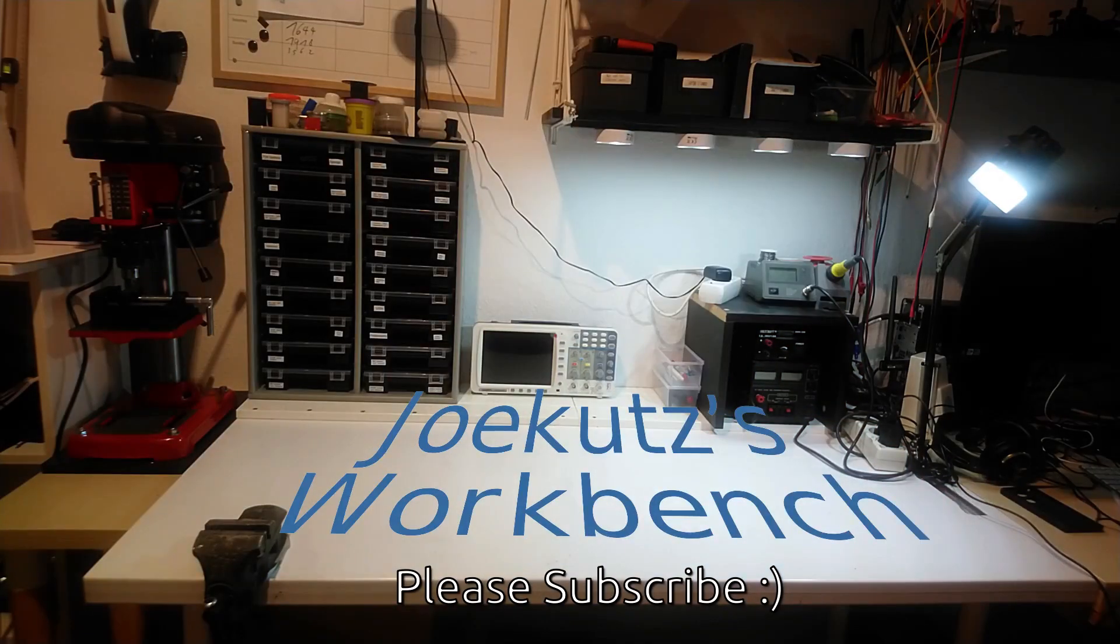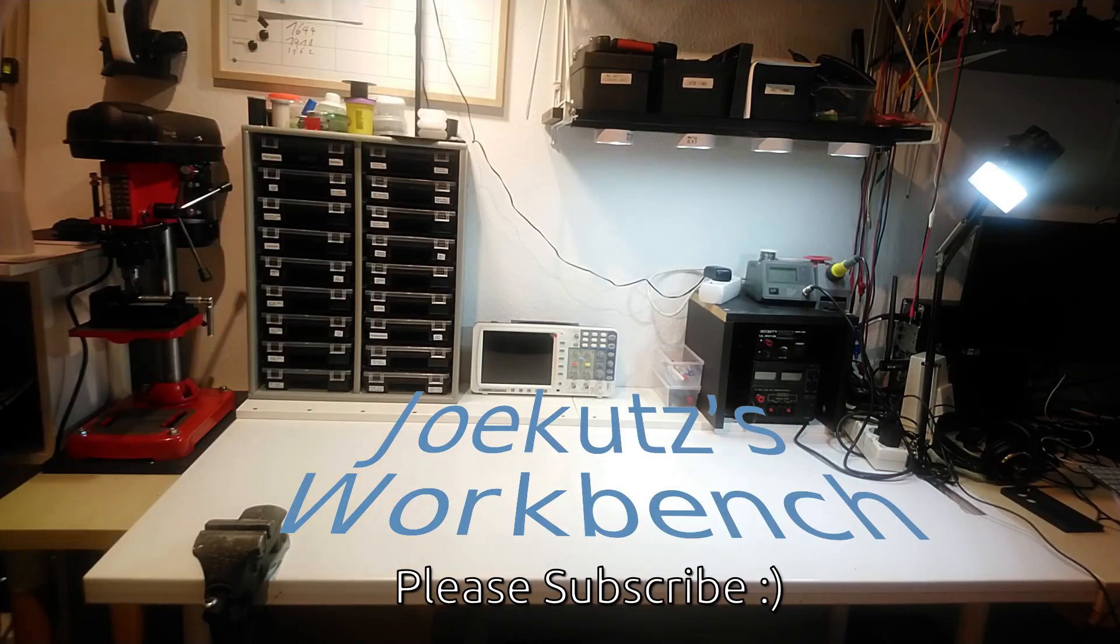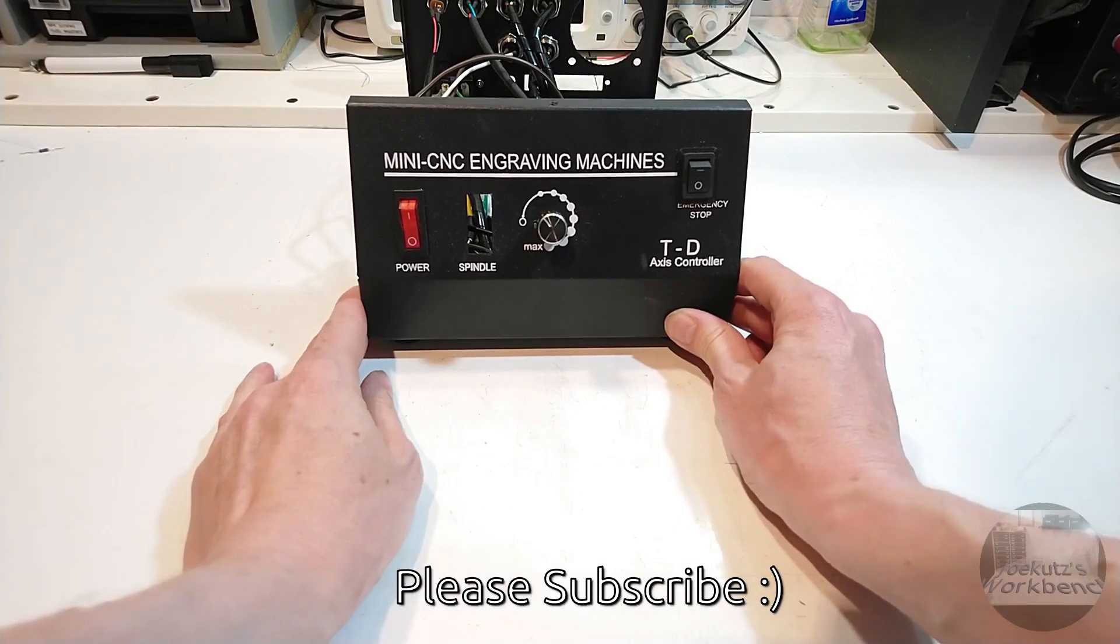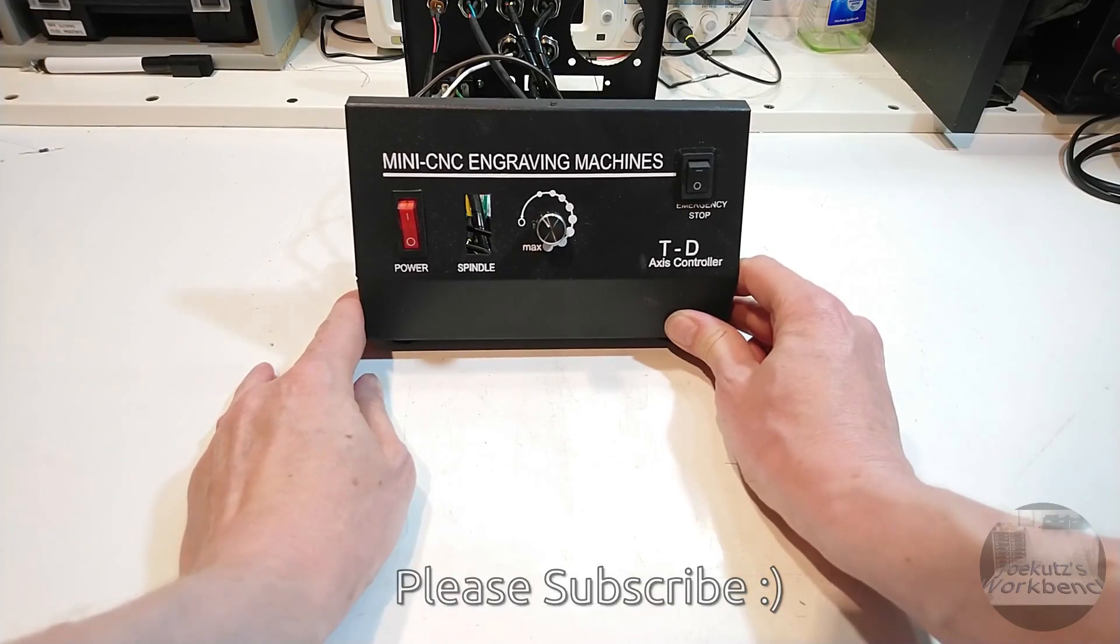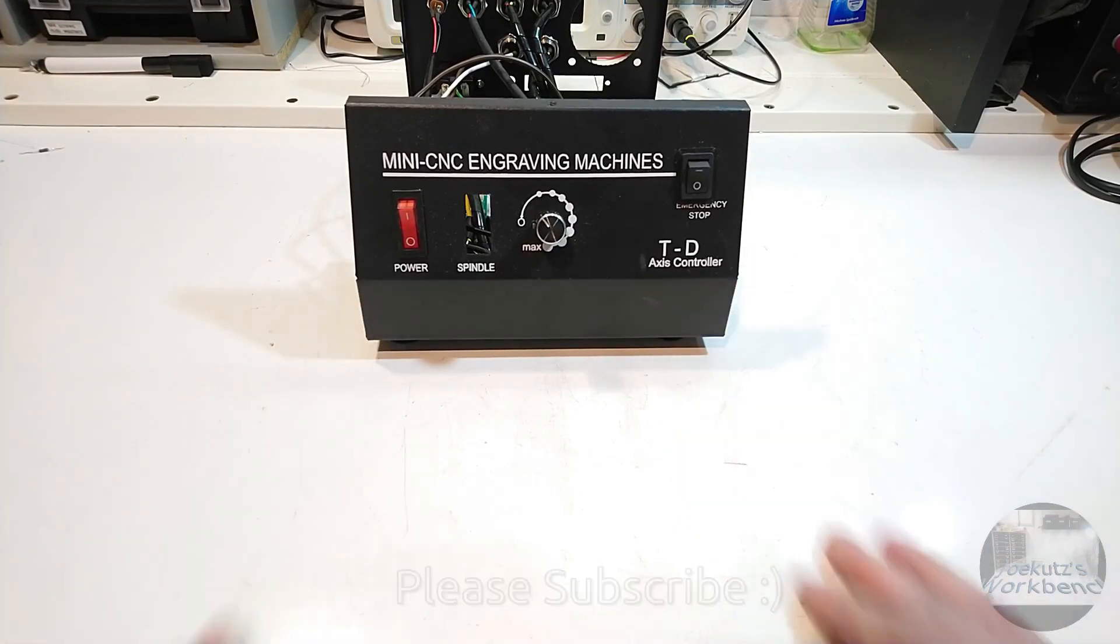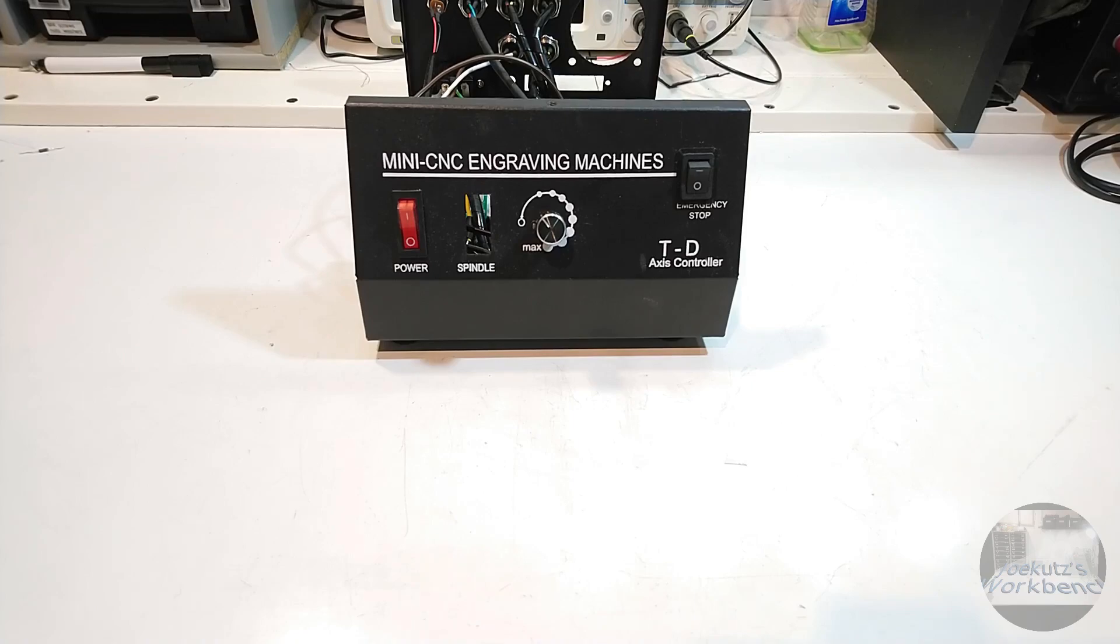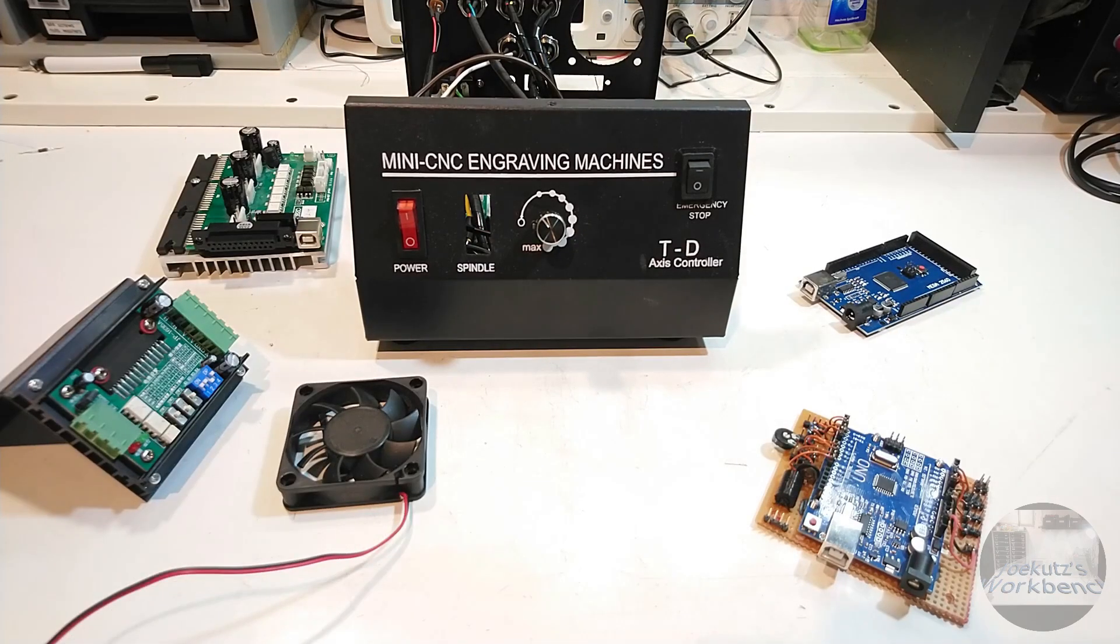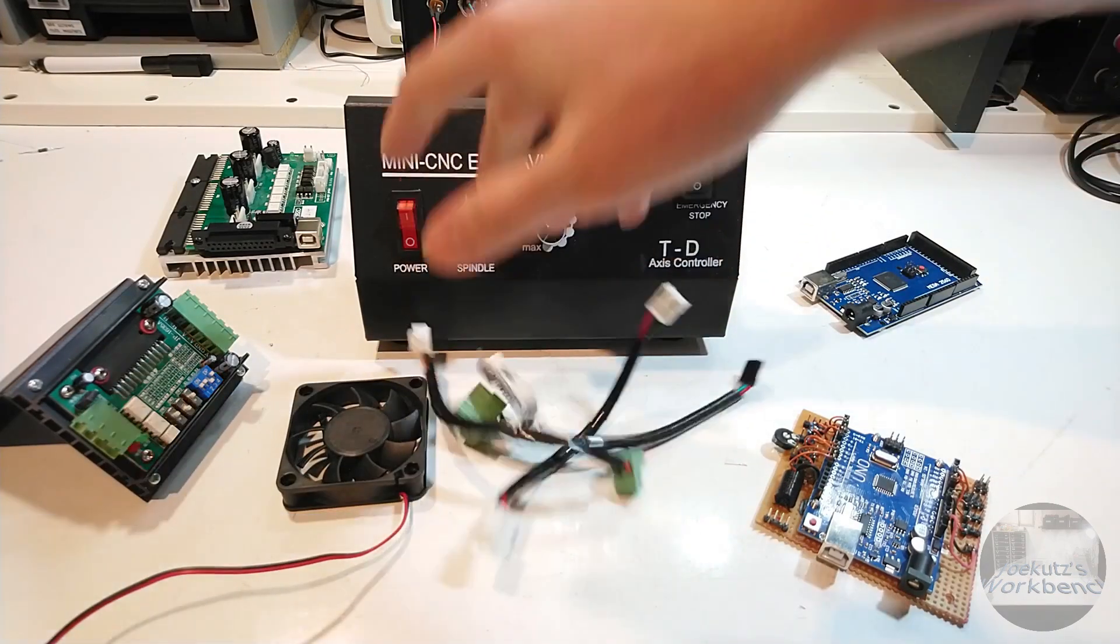Hi there and welcome to Joe Good's Workbench. This is a little bits and pieces episode about my CNC 3040 control box, where I will try to get all these parts into my box.